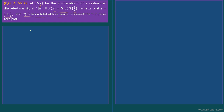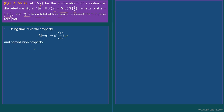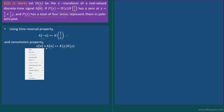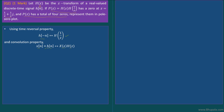Before solving this problem, let us recall some important properties. The time reversal property states that if h[n] has H(z) as its Z-transform, then h[-n] will have H(1/z) as its Z-transform. Similarly, the convolution property of the Z-transform says that if x[n] has X(z) and h[n] has H(z) as Z-transforms, then convolution in the time domain corresponds to multiplication in the Z-domain.